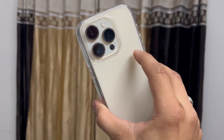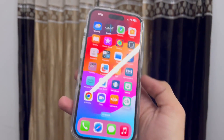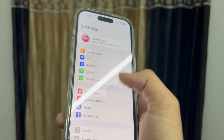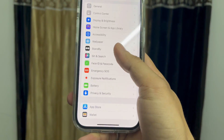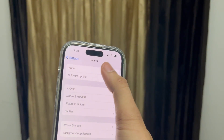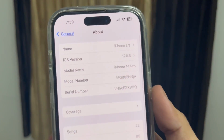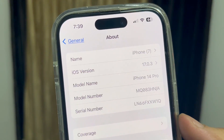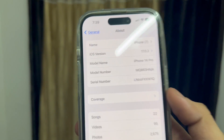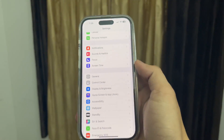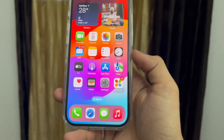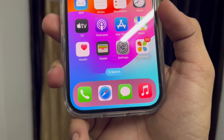I'm currently using the iPhone 14 Pro model. Let me show you the software version first. Jump into the About section — you can see this is the latest update, iOS 17.0.3. Make sure you also update your iPhone to this latest update.